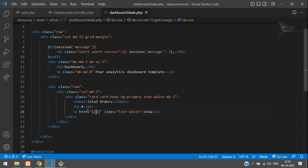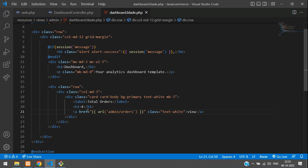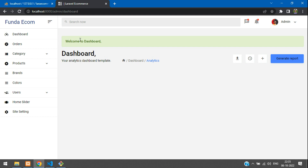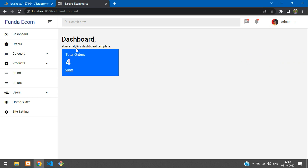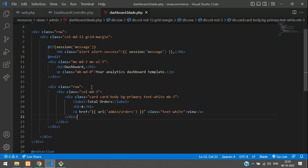Add the URL linking to admin/orders. Save and check the output — refresh the page. Perfect, everything is working fine. Let's give a gap or add a horizontal rule here.